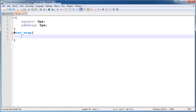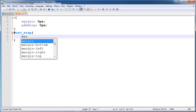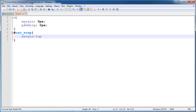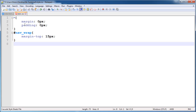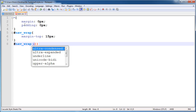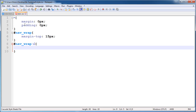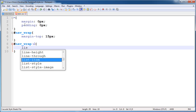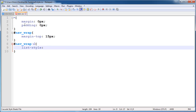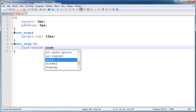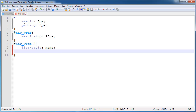Now select nav_wrap — nav_wrap is our HTML file selector for nav. Give it margin from top of 15 pixels. Now select inside nav_wrap the unordered list. Give the unordered list list-style none and float to the left side.